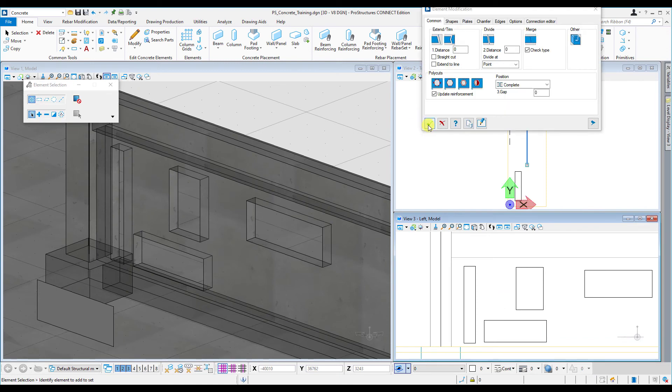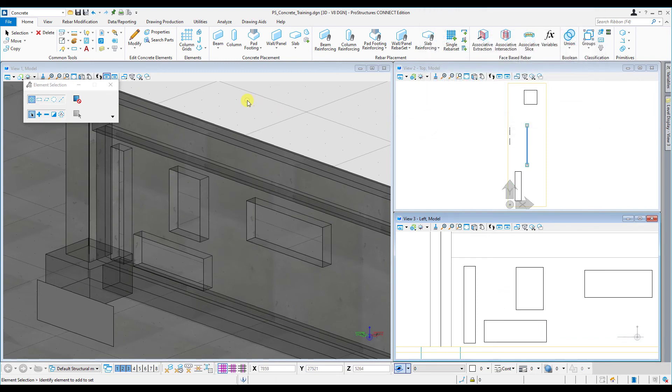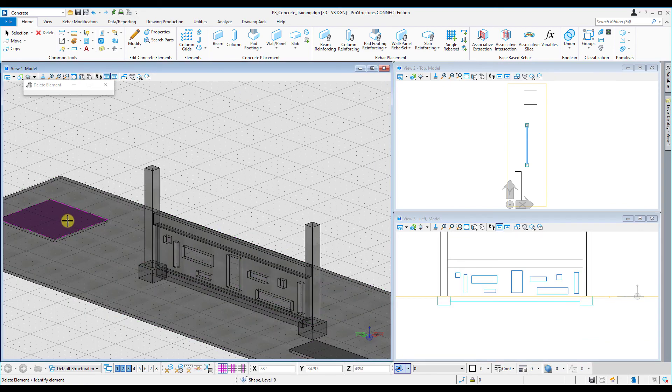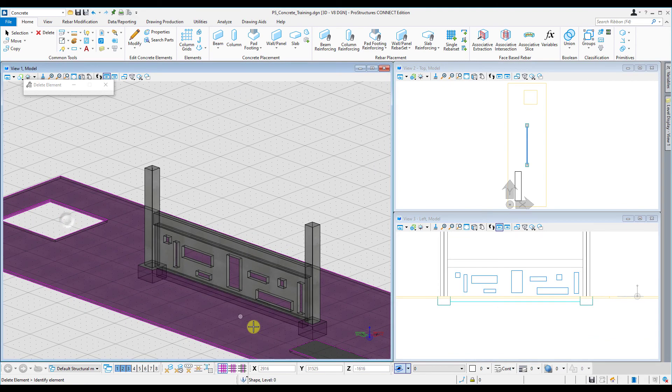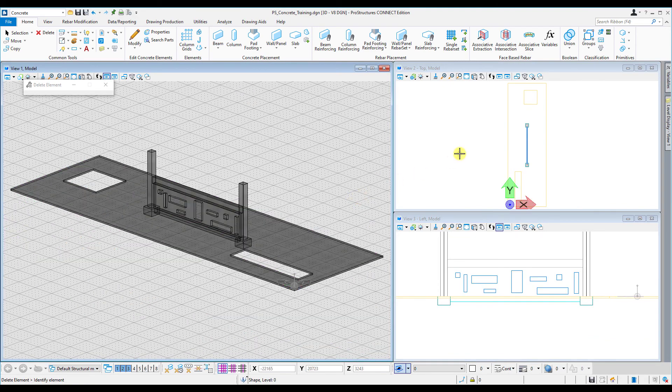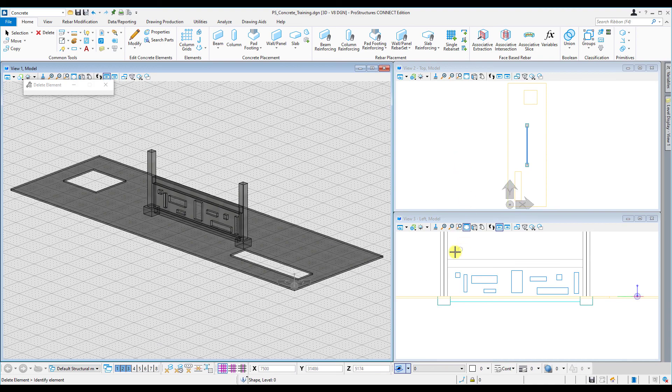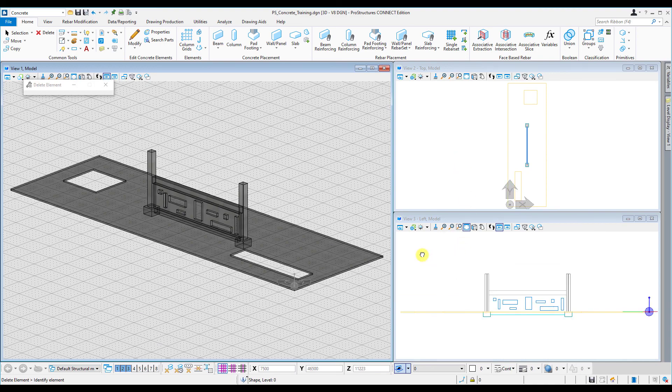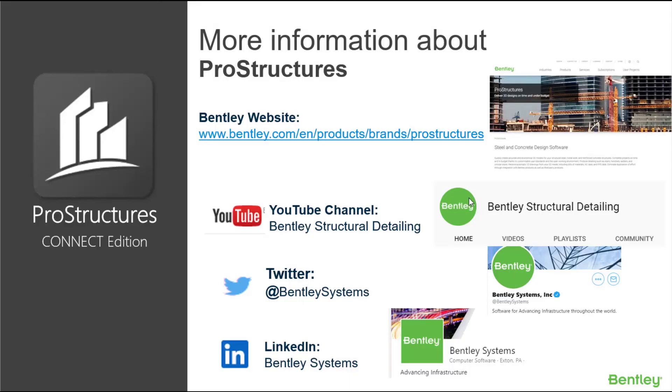Right click and click okay. That's how simple it is to do any modeling with ProConcrete. Simply delete those construction lines and my modeling is complete. Thank you for watching this video. I hope you found this video insightful. On your screen you'll find some other ways to get more information about ProStructure Connect Edition.